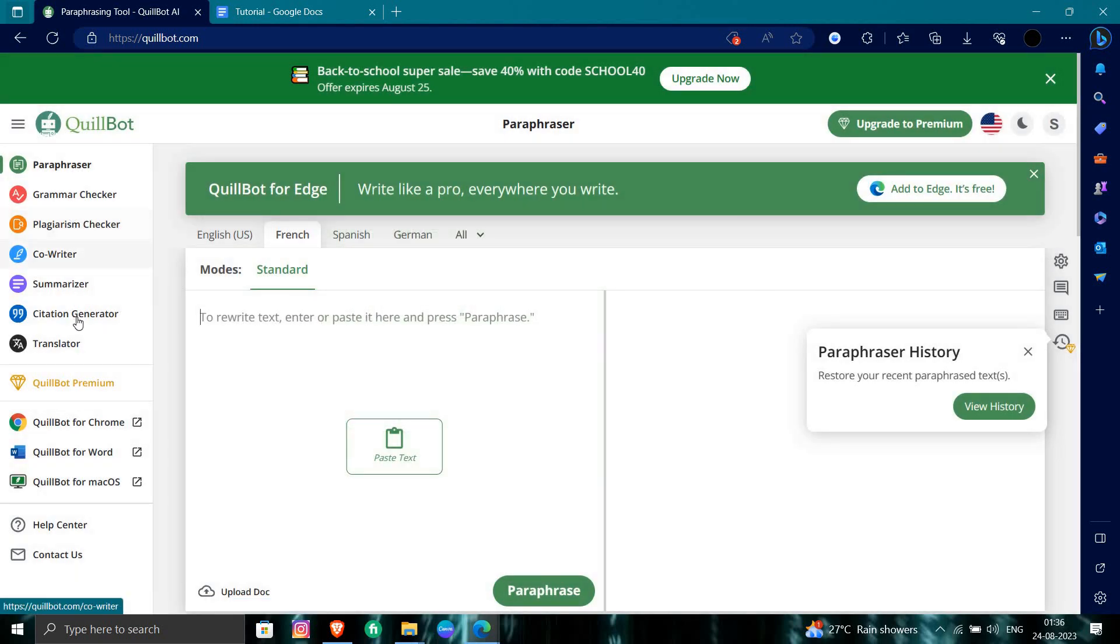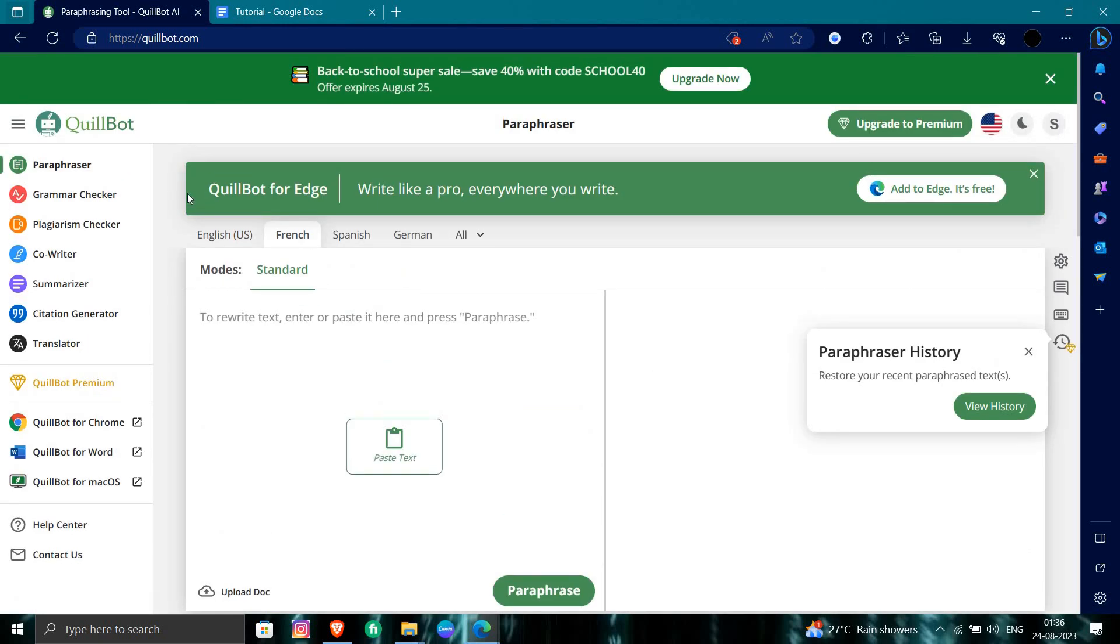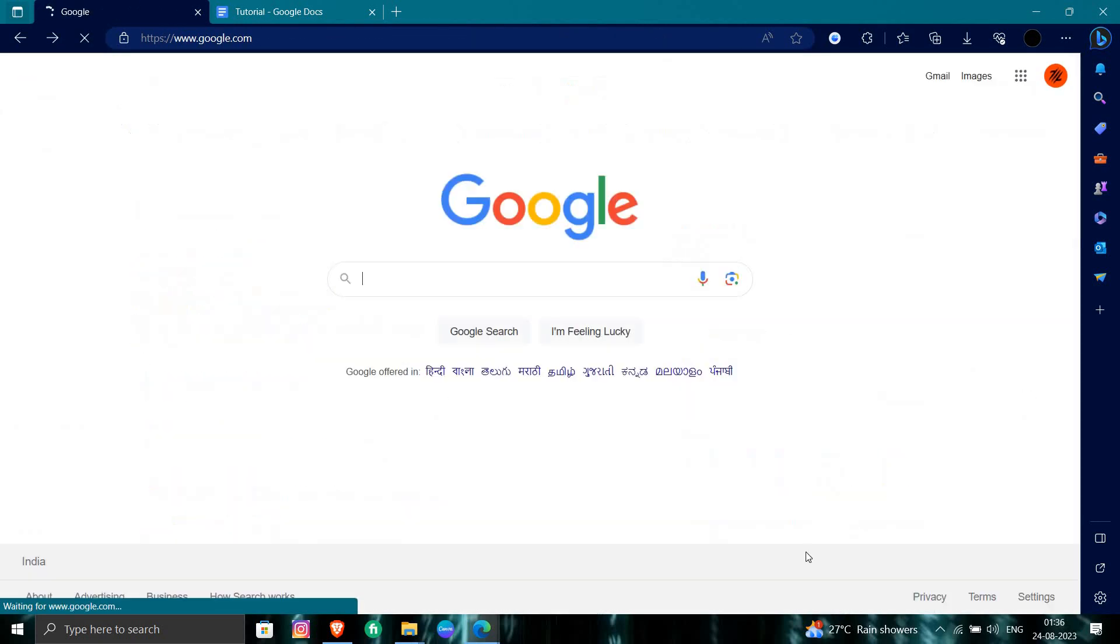words, you can use their options. Basically, QuillBot is for grammar checking, plagiarism checking, co-writer, summarizer, and other features. This is how you can freeze words in QuillBot.